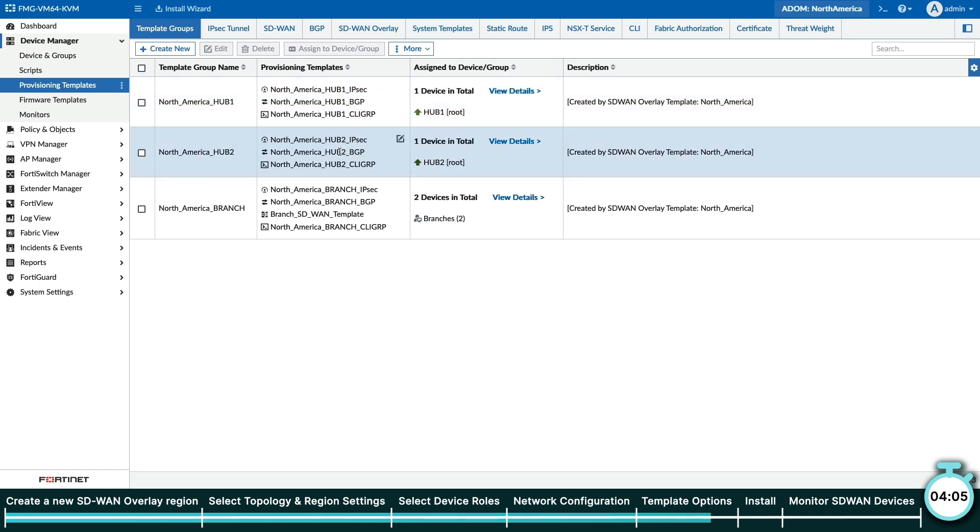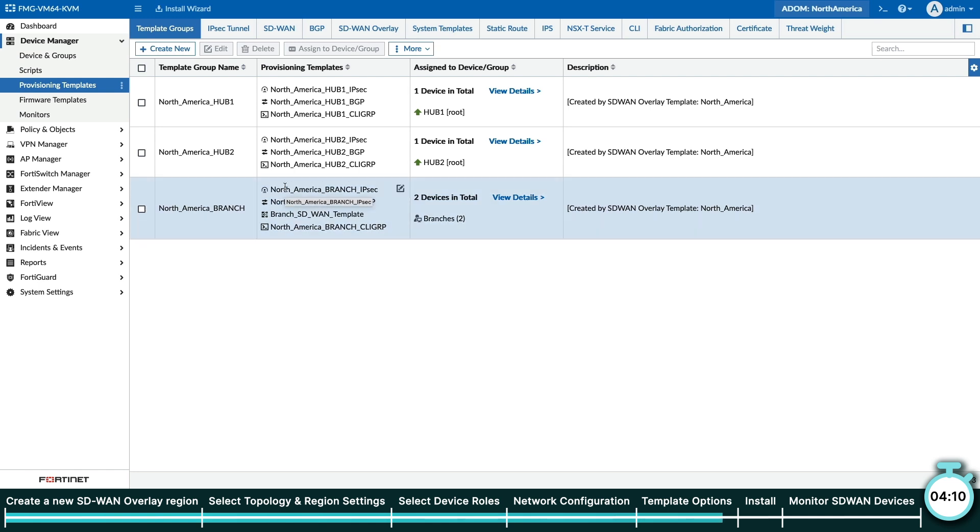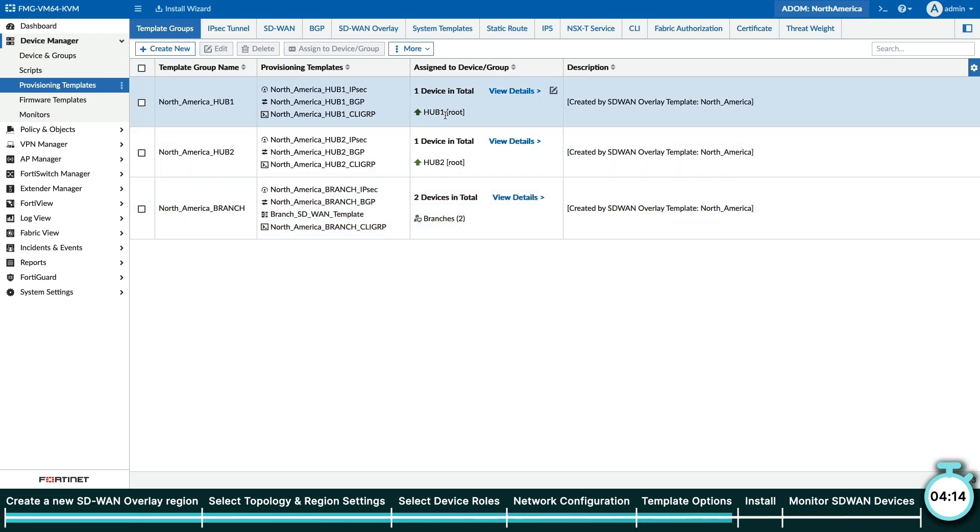Template groups are an object that ties together multiple templates for easy installation. Now, all that's left to do is to install the template groups and policies into our FortiGates.